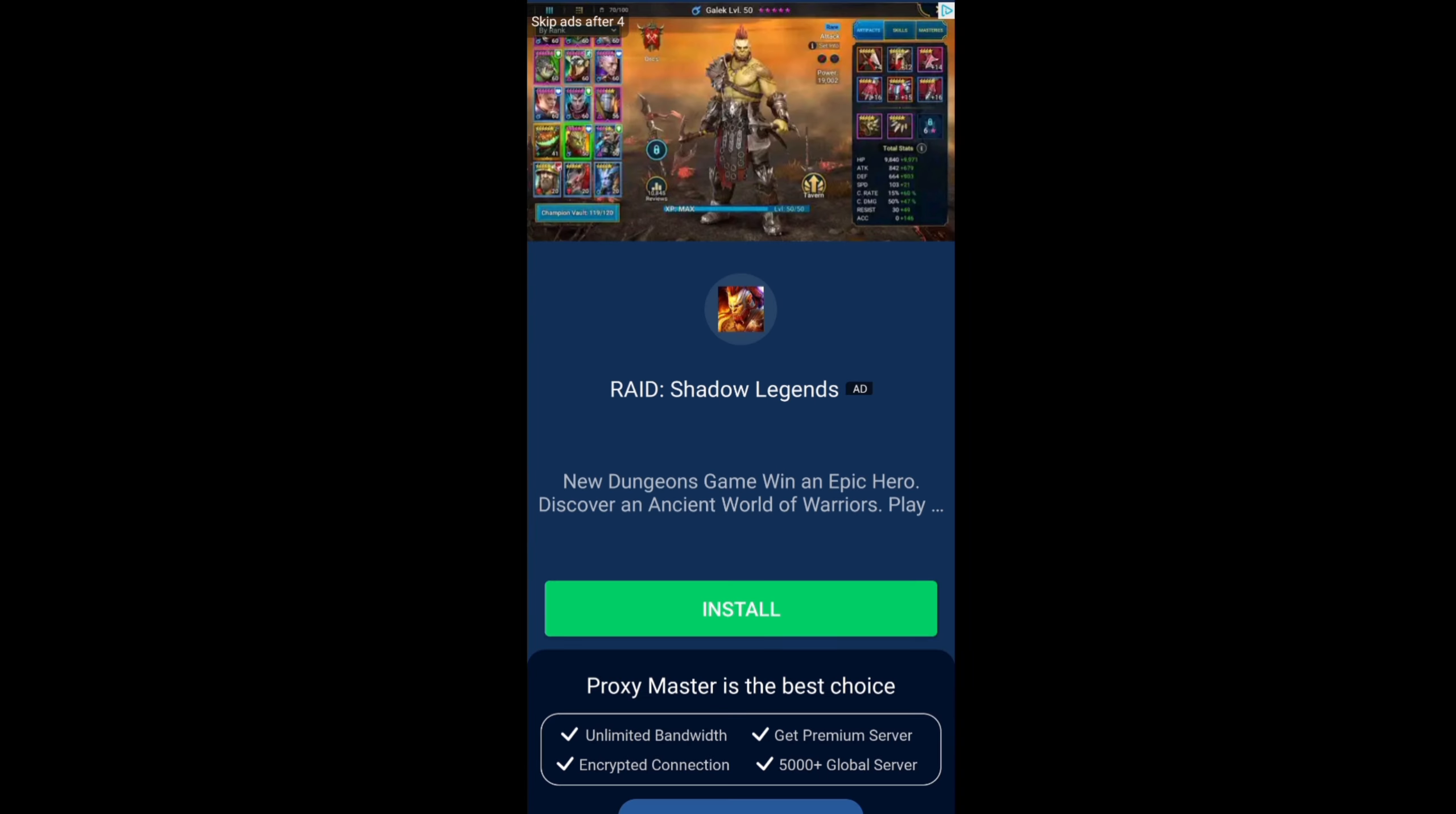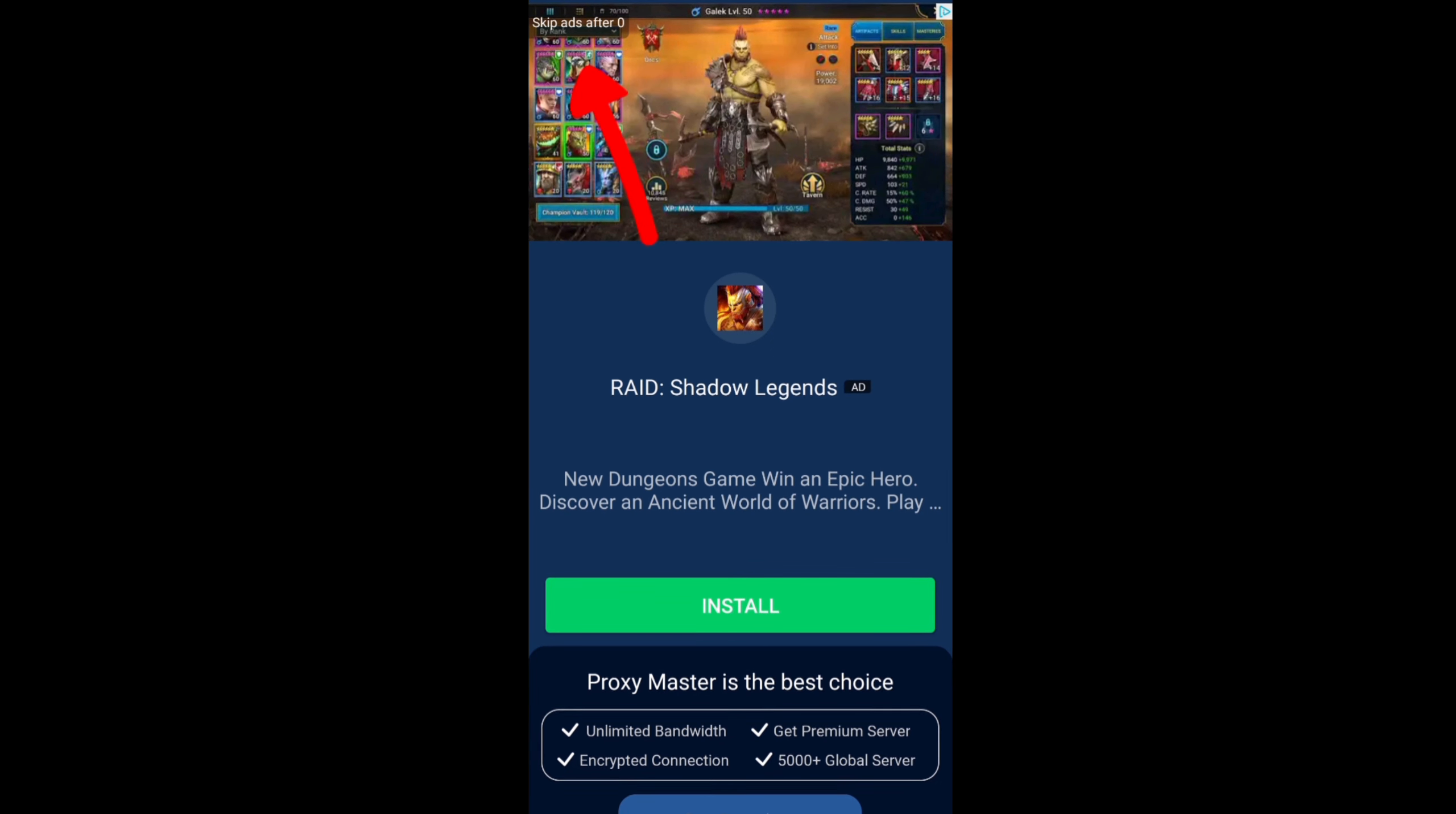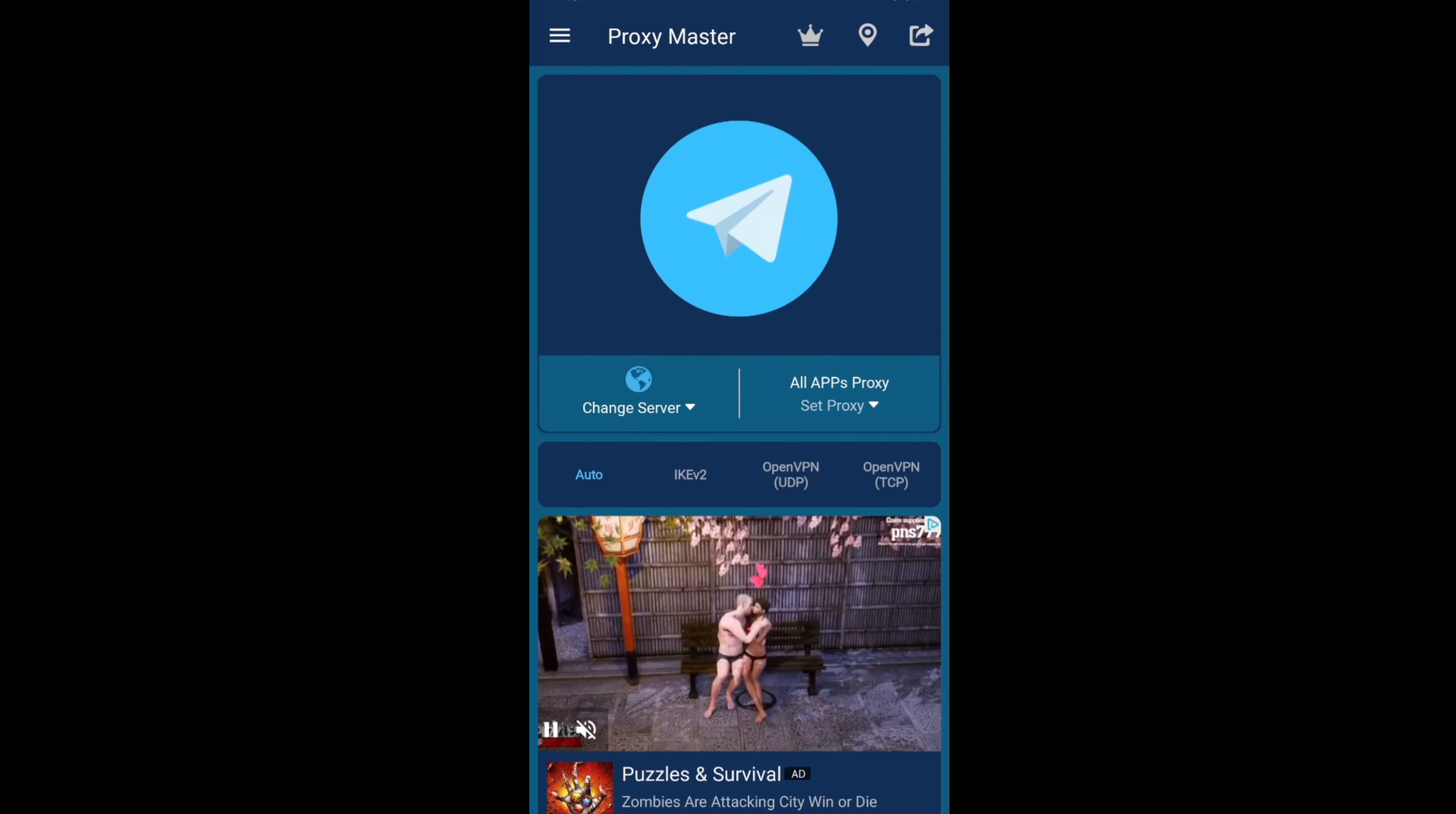Since this is a free VPN, it will come with some ads. As you can see, there's an ad there which you can easily skip. Just wait for the ads and then press 'skip ads'.